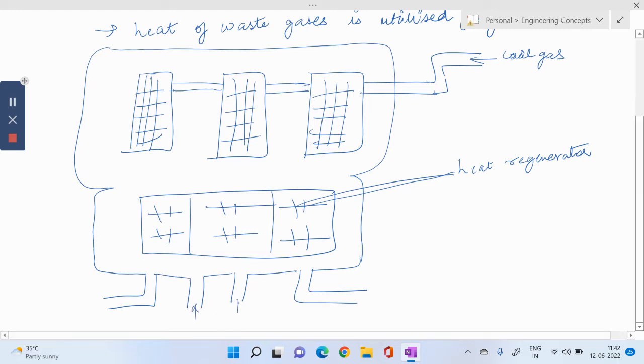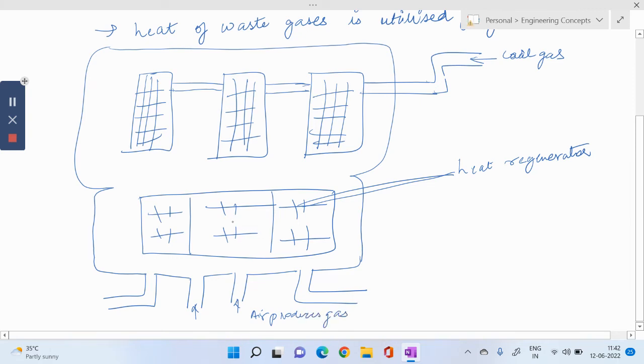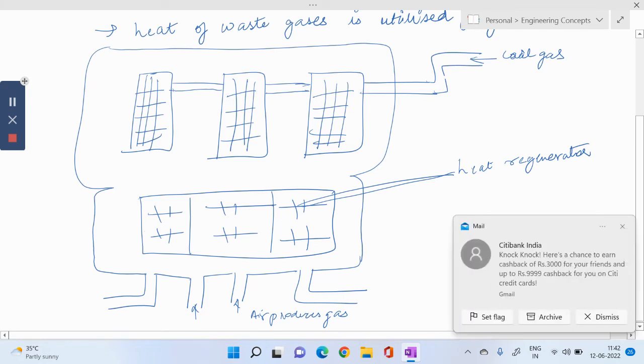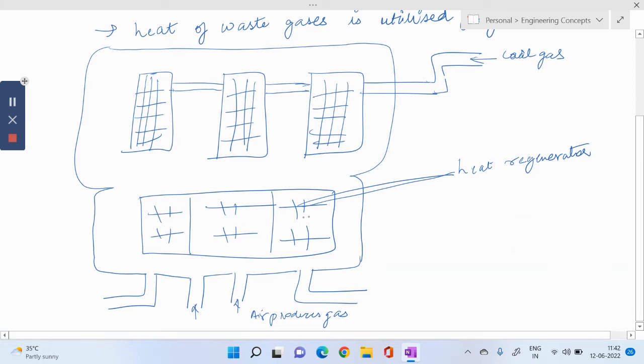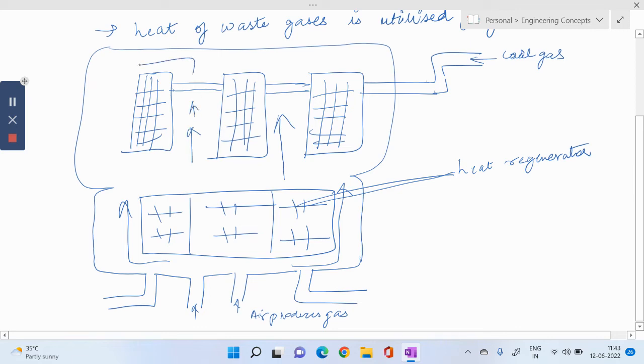From these nozzles, air and producer gases are passed, and then they go through these chambers, these bricks. As we know, these bricks already have some heat present here.